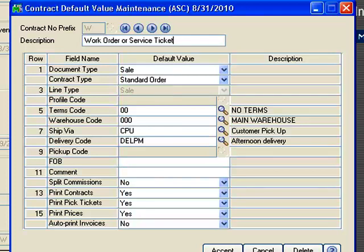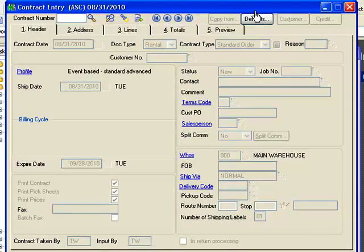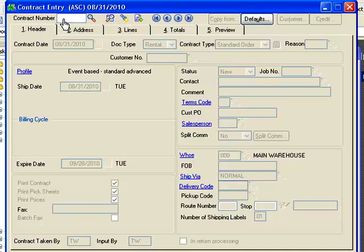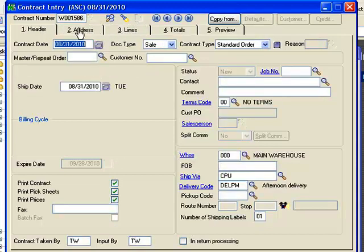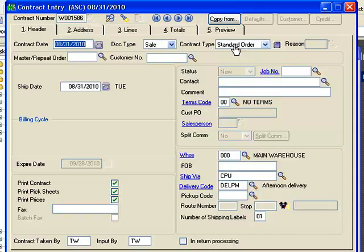The main thing to draw attention to here is that this is a sale activity and a standard order. Let's jump into the contract entry screens and see how this prefix comes into play. To create a service ticket for a customer, if I were creating a new rental contract I would click the next contract number icon, but since this is a work order I'm going to type in W — that prefix I showed you — and hit the next contract number to finish populating the contract numbering field. You'll see it's established the defaults: it's a sale and a standard order.